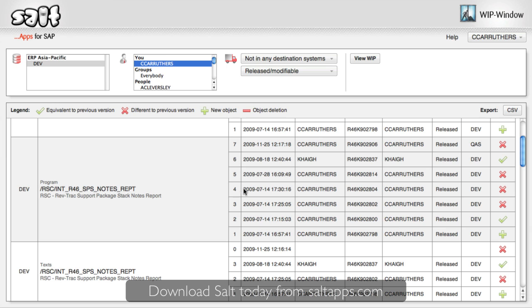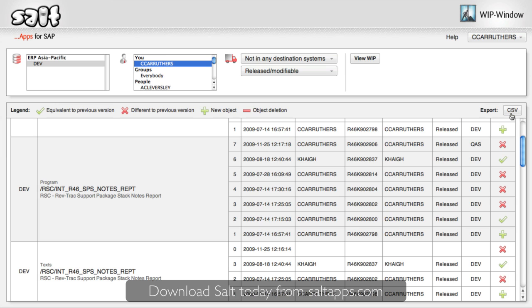I can see the full details of each version and the associated transports. With this, I can keep tabs on my current worklist and make sure that nothing gets forgotten. WIP Window even analyzes the difference between each version, so I can see which represent real changes and which are equivalent. Finally, WIP Window allows me to export all of this data as CSV. As a manager, for example, I might like to extract the WIP for all developers and analyze it more thoroughly as a spreadsheet. Fully understanding the current work in progress within your landscape, so quickly and completely, it's just not possible without WIP Window.